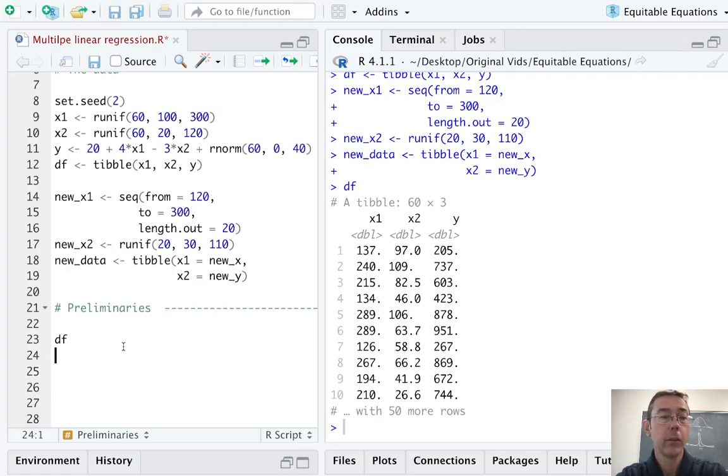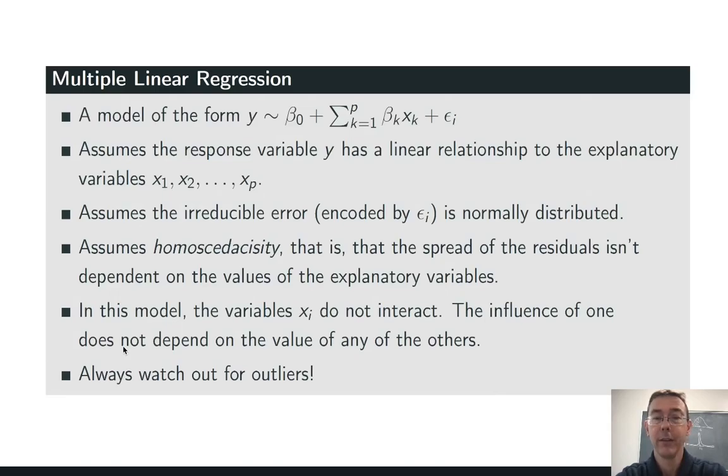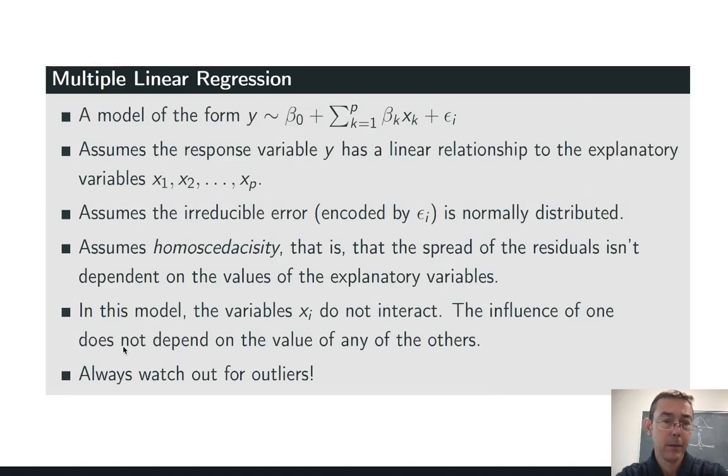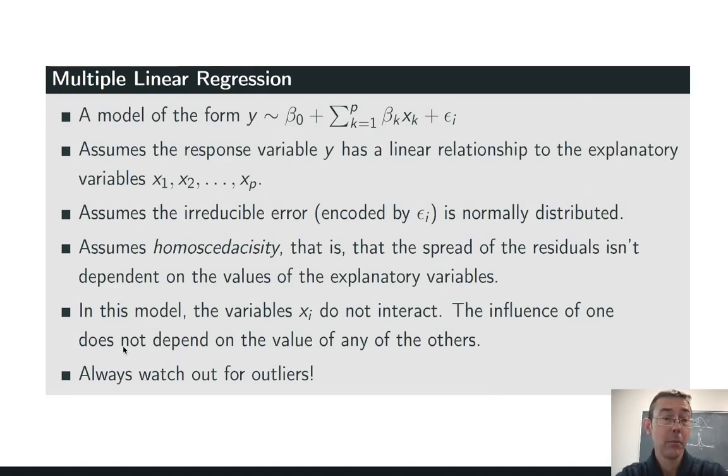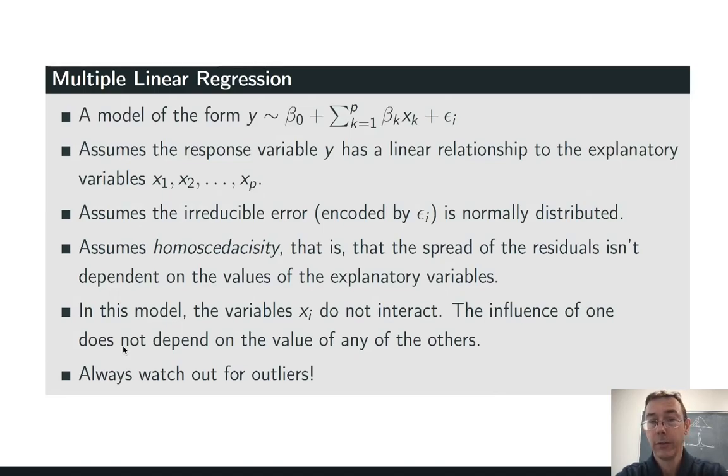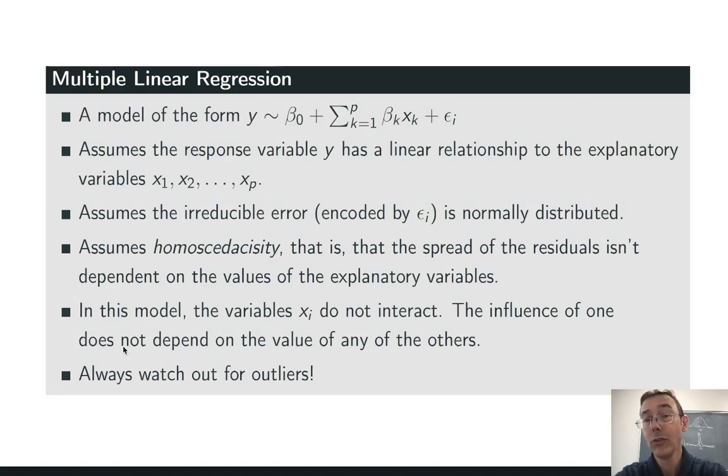Let's start by looking at the assumptions of a multiple linear regression model. The math is there on the first line. Y is being modeled as a linear function of the explainers x1, x2, and so on. Here p is representing the number of explanatory variables. Beta naught is an intercept term, and the other coefficients beta1 and beta2 are representing slopes. If x1 changes by one unit, what kind of change are we expecting in y? And if x2 changes by one unit, what kind of change are we expecting in y?